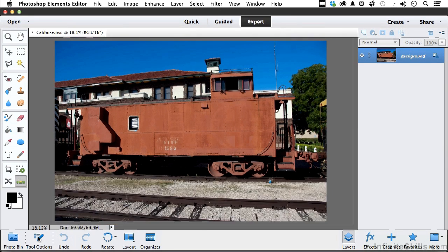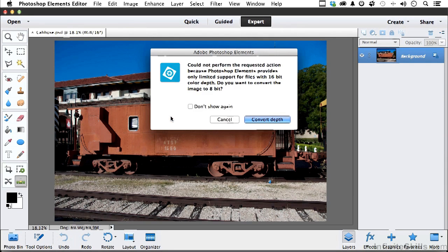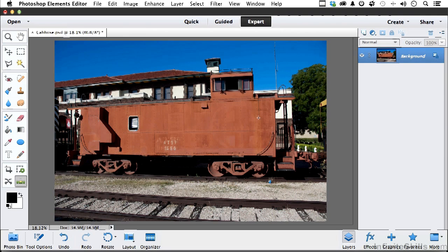Let's turn that off again. Notice it won't let me do it. Why? Click and find out. This is a 16-bit image, and Straighten doesn't work on 16-bit. So we have a choice: not straightening it, or converting it to 8-bit, which I'm going to do right now. I do lose some color information in doing this, so it's a trade-off.